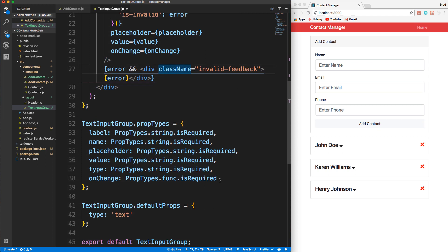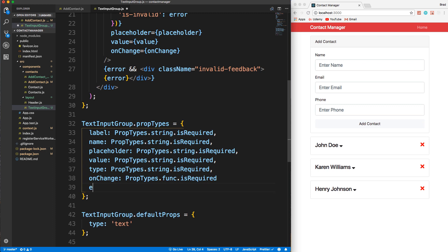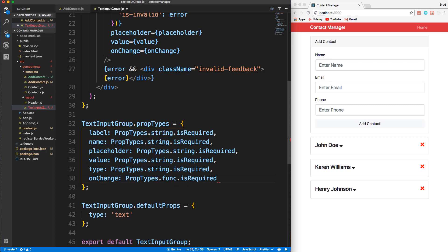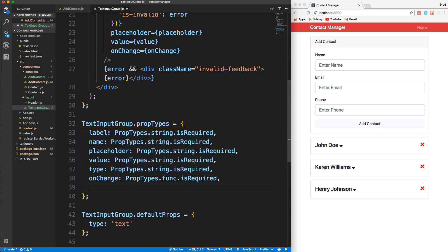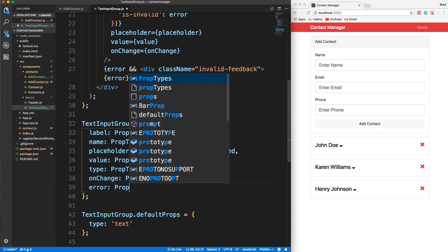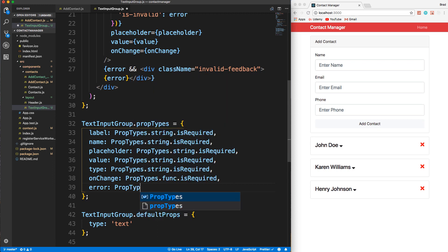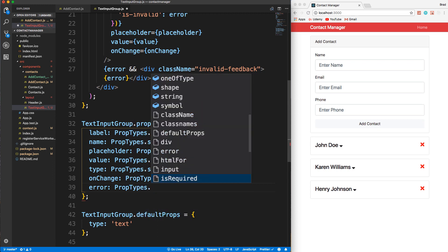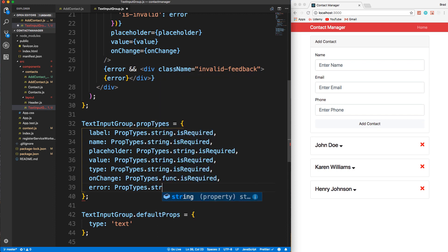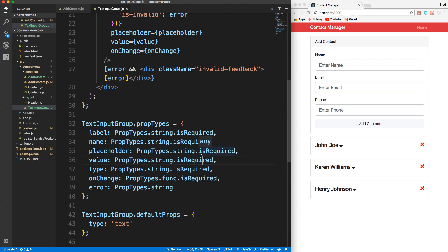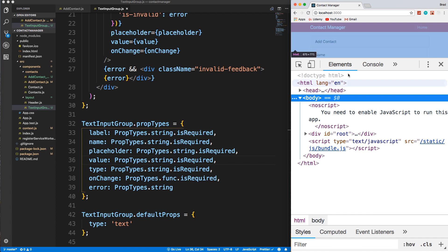Since error is a property, we want to put that down in the propTypes. So let's put a comma here and say error, and PropTypes. And what is it - it's a string, right? So let's save that. And let's open up our console.